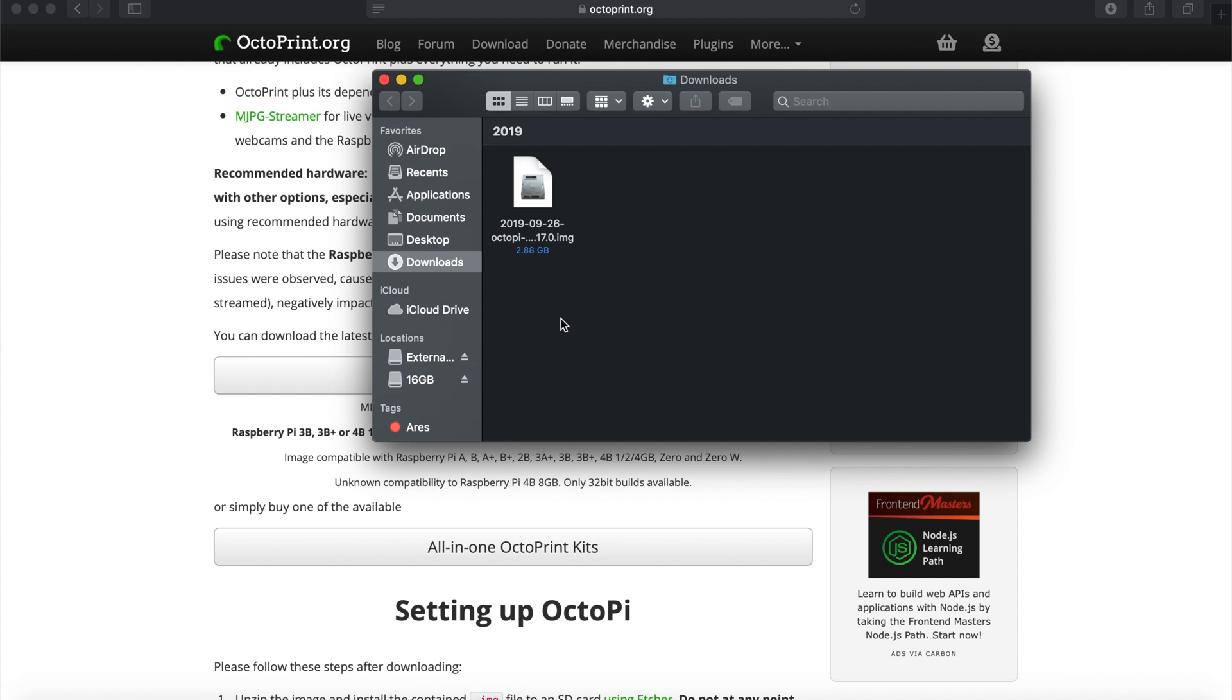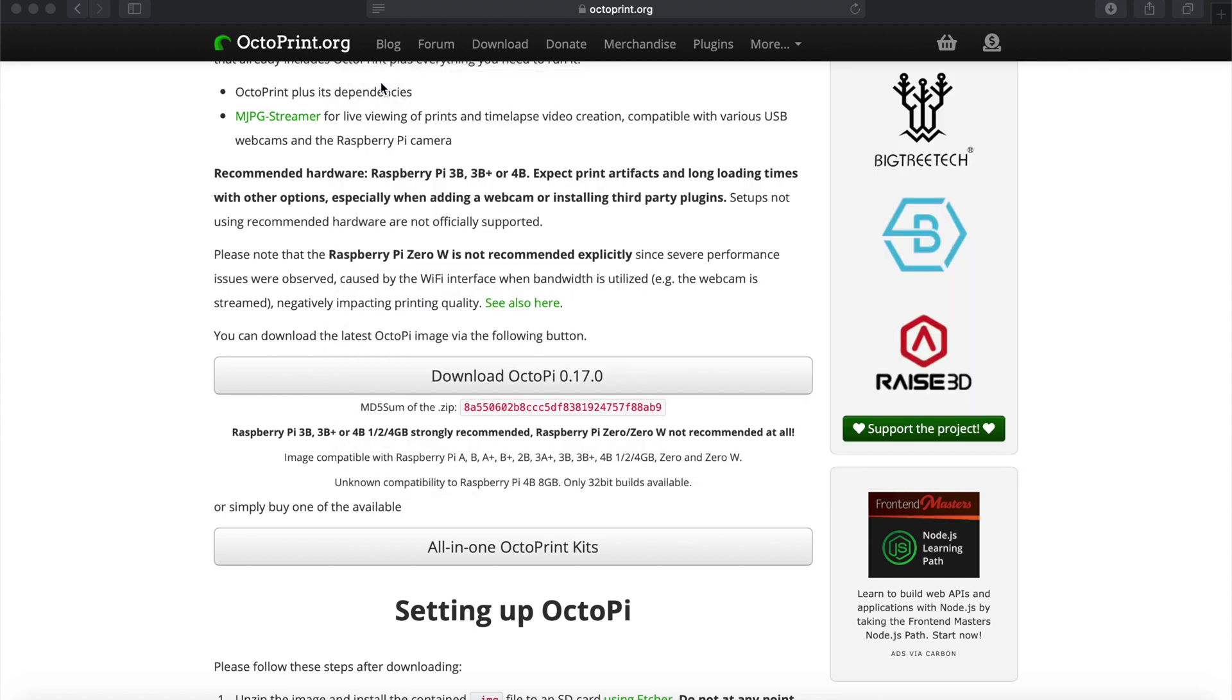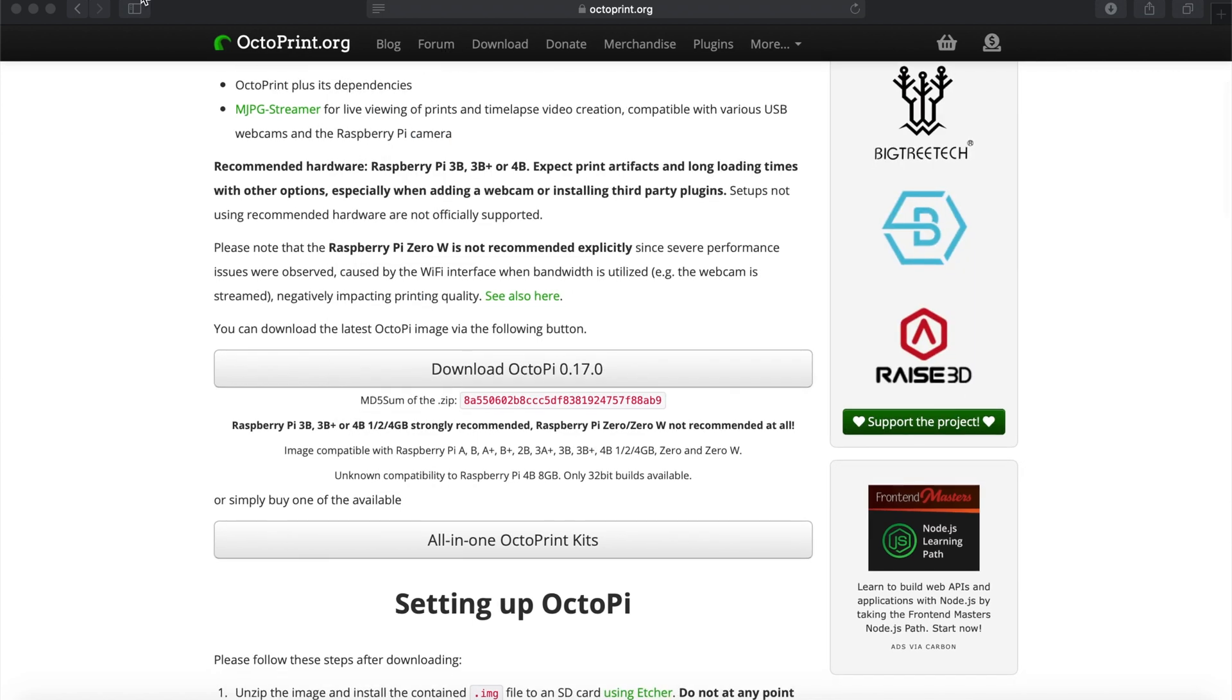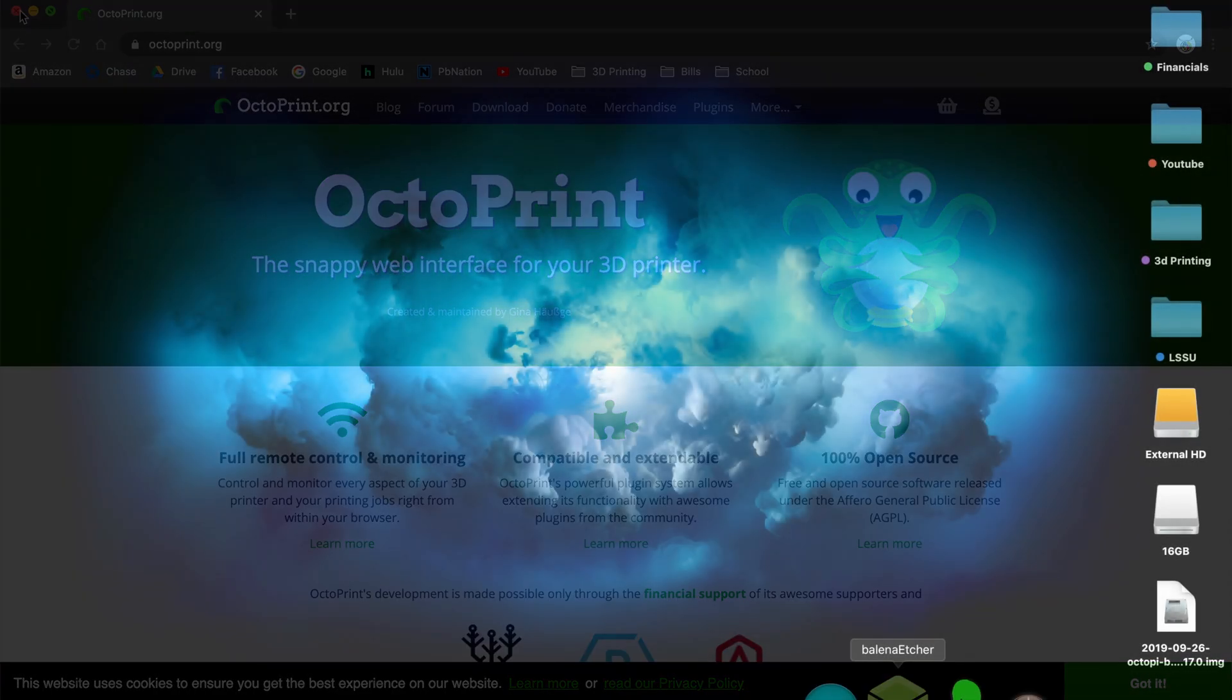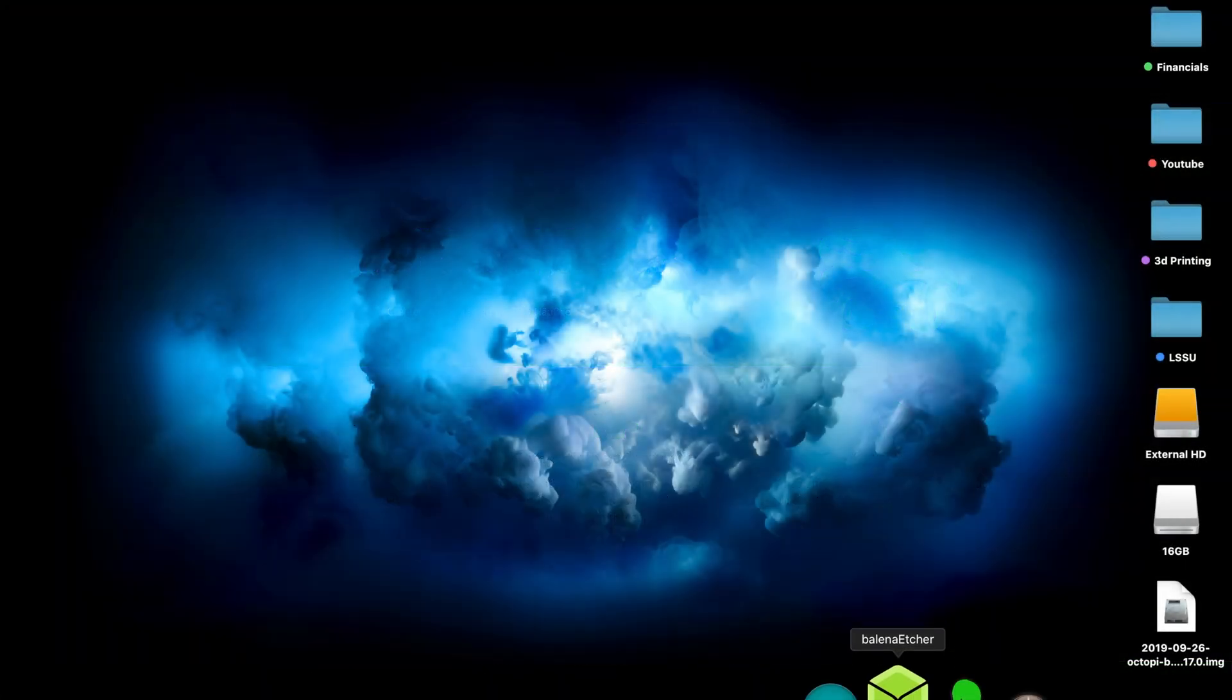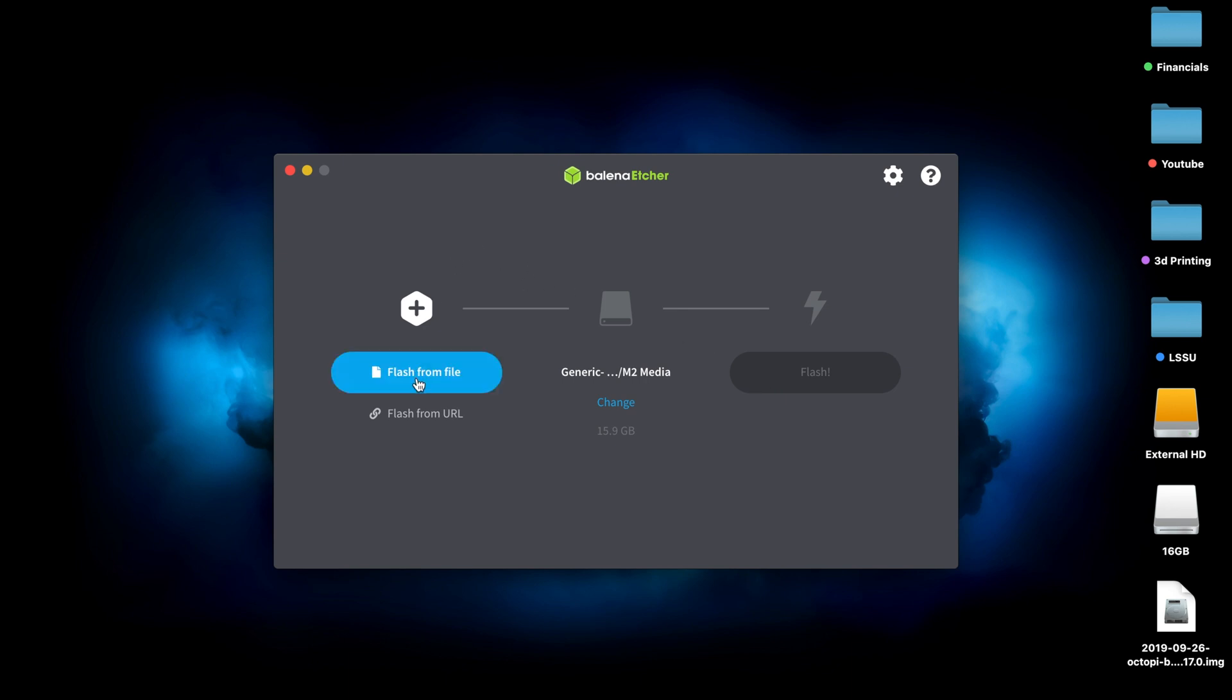Once that file downloads, you can drag it to the desktop and close out of all the windows. We won't be needing the OctoPrint.org site for a while. The next thing we're going to do is open up the Belena Etcher app, and I'll have a link in the description. This will allow us to flash that image file onto our SD card.